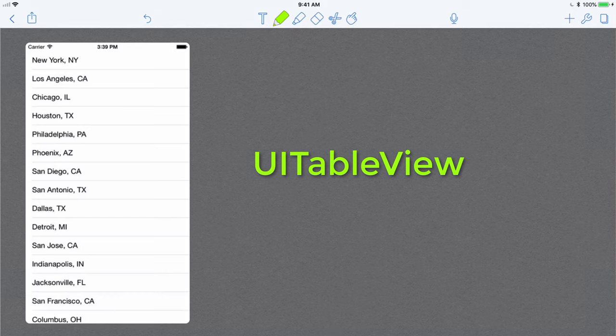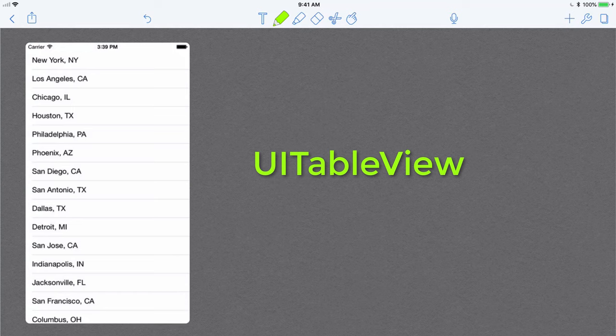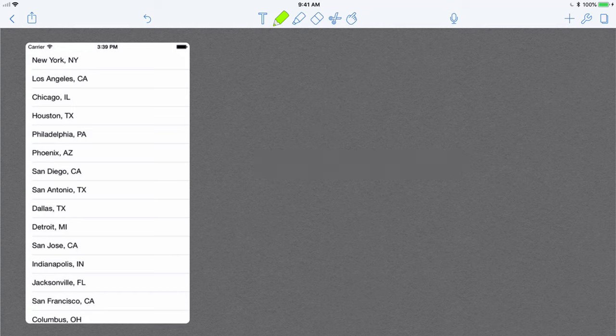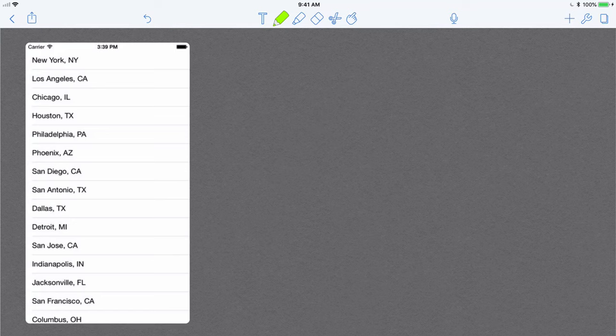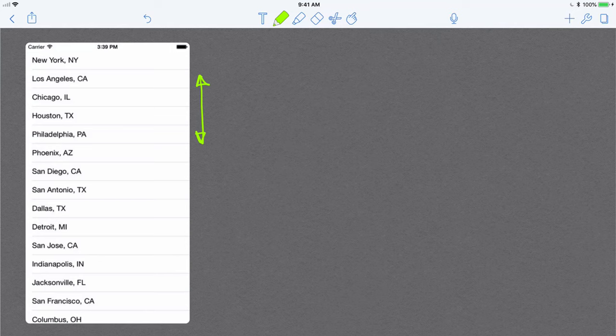Hello everybody, in this screencast we're going to talk about table views. Table views allow you to present data in a list. As you can see here, this is a list of cities. It also provides the scroll up and scroll down feature, so you can scroll up and down the list.